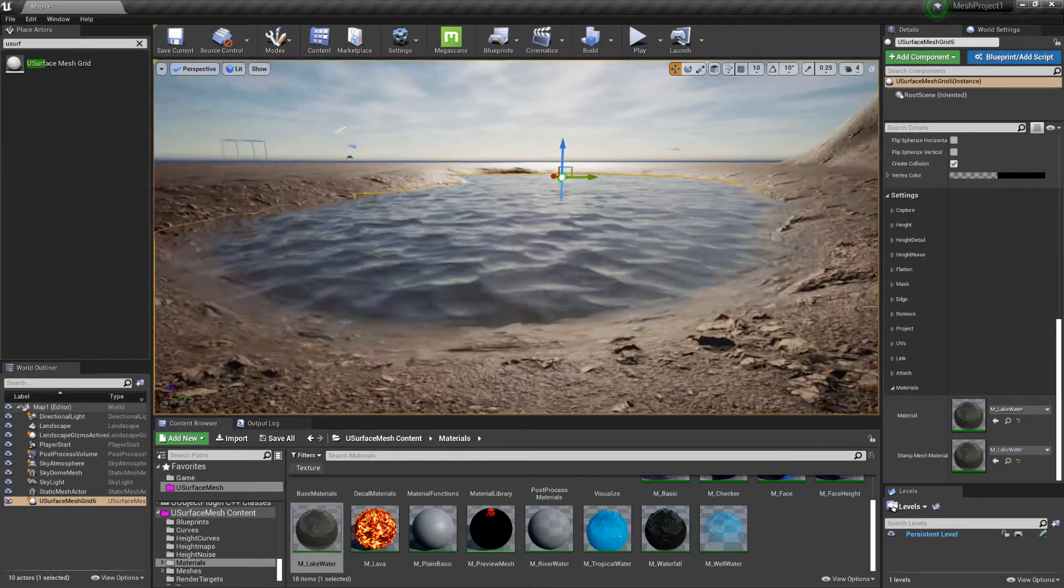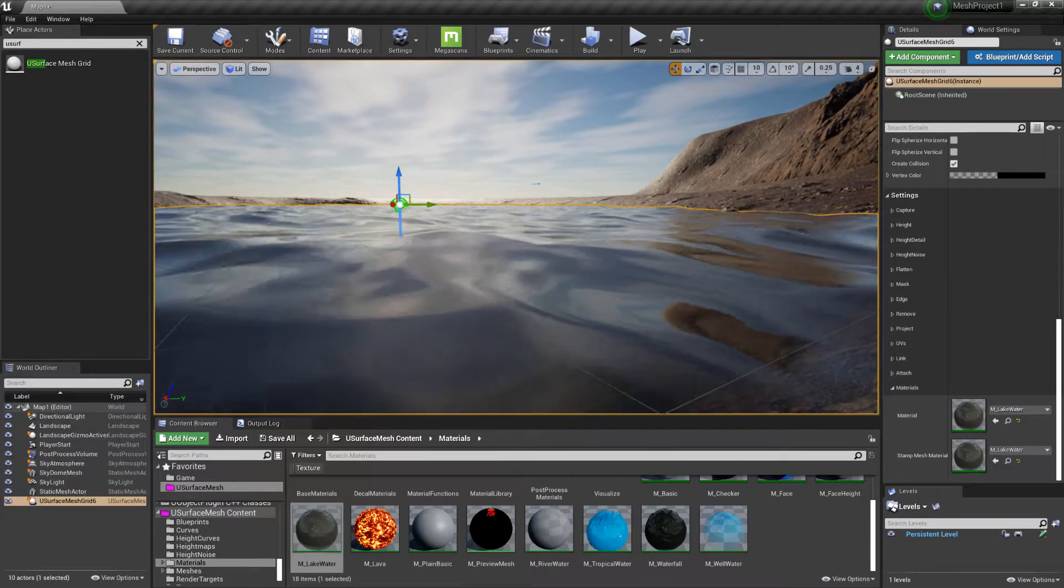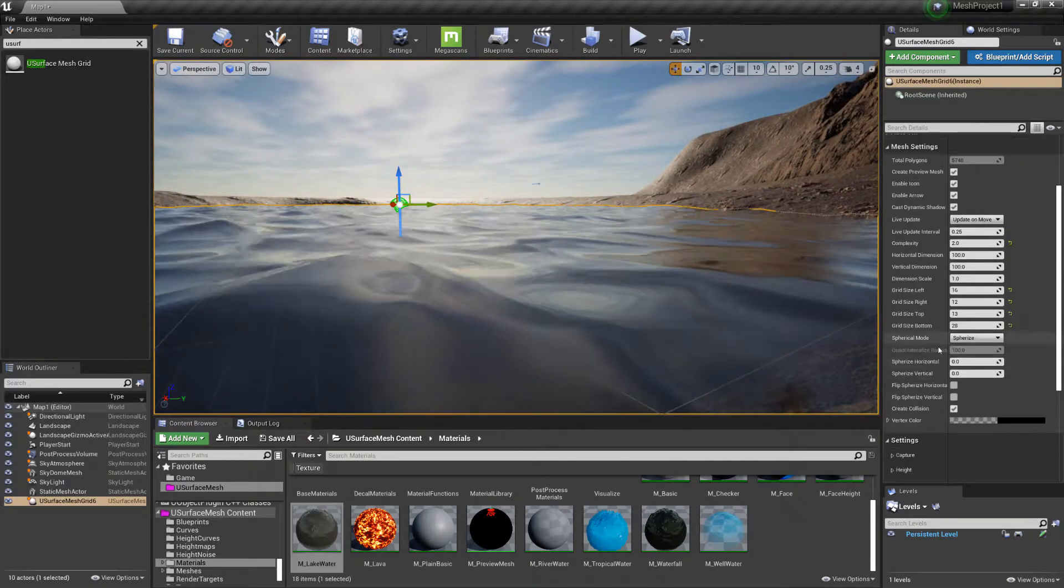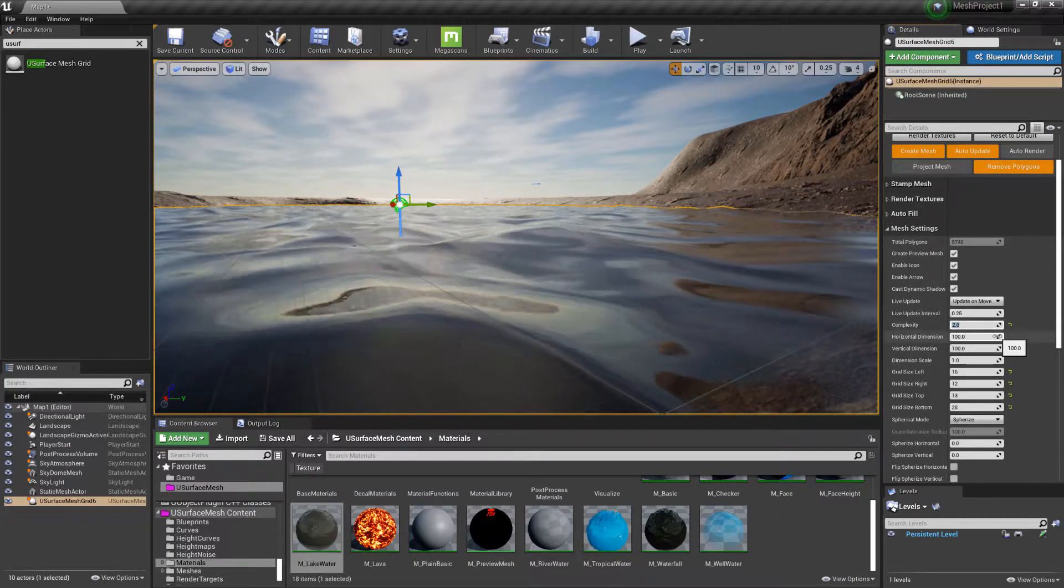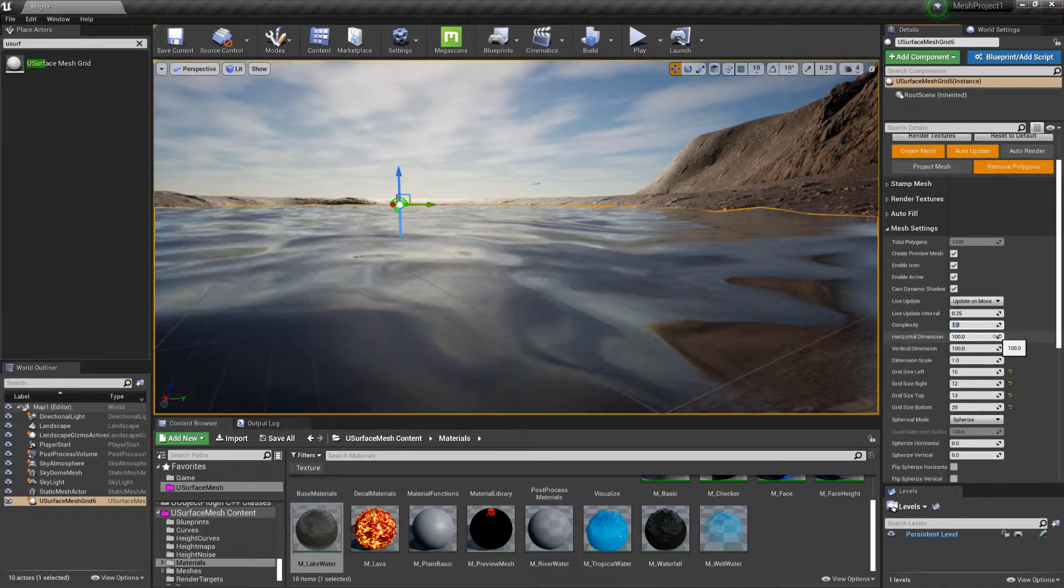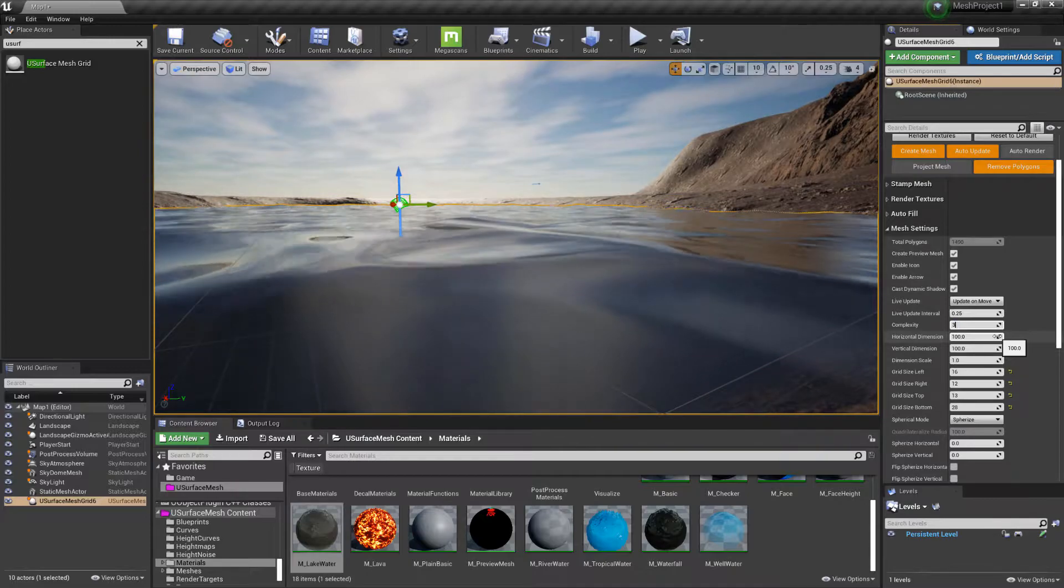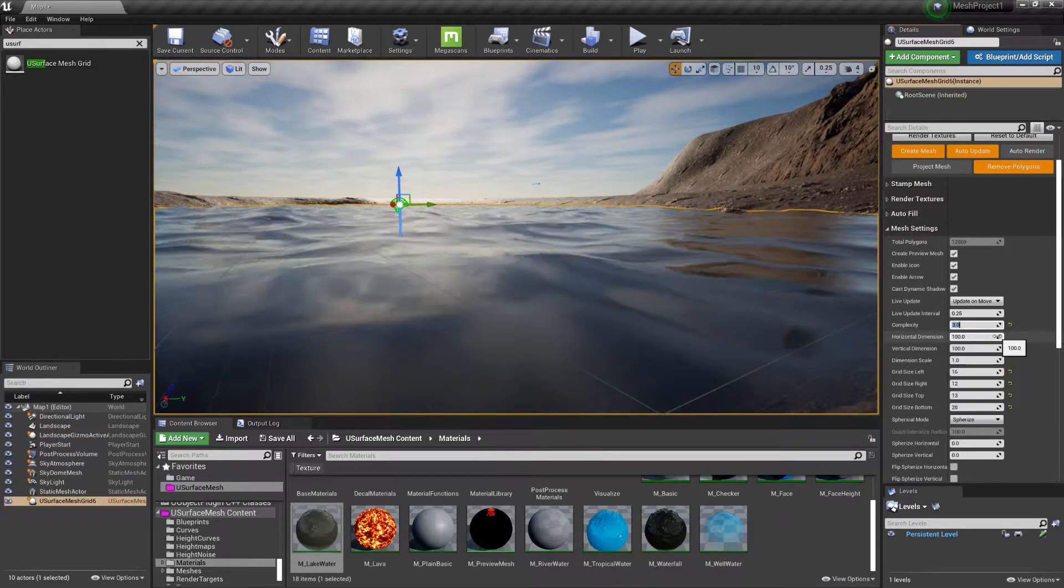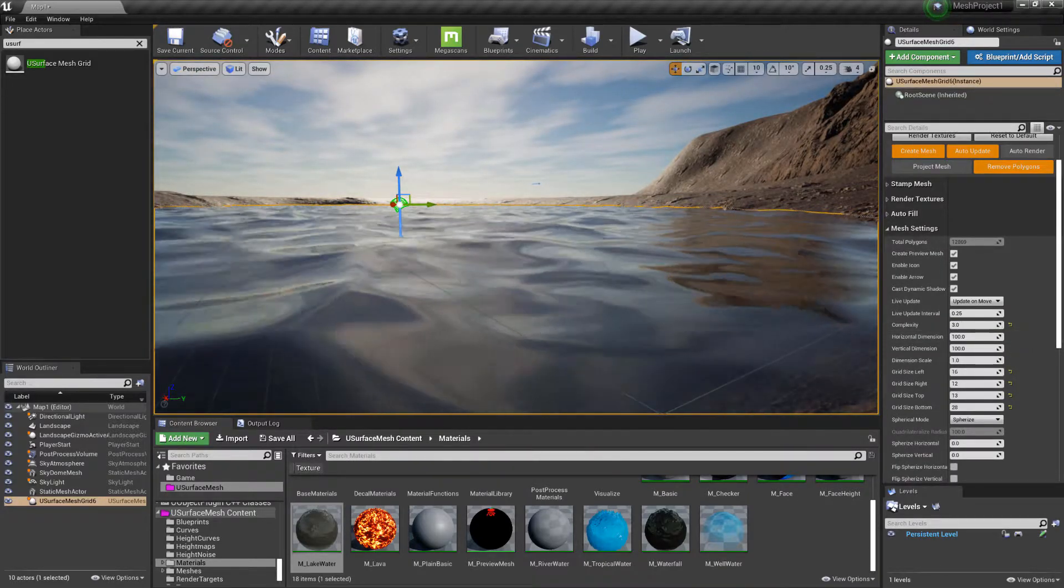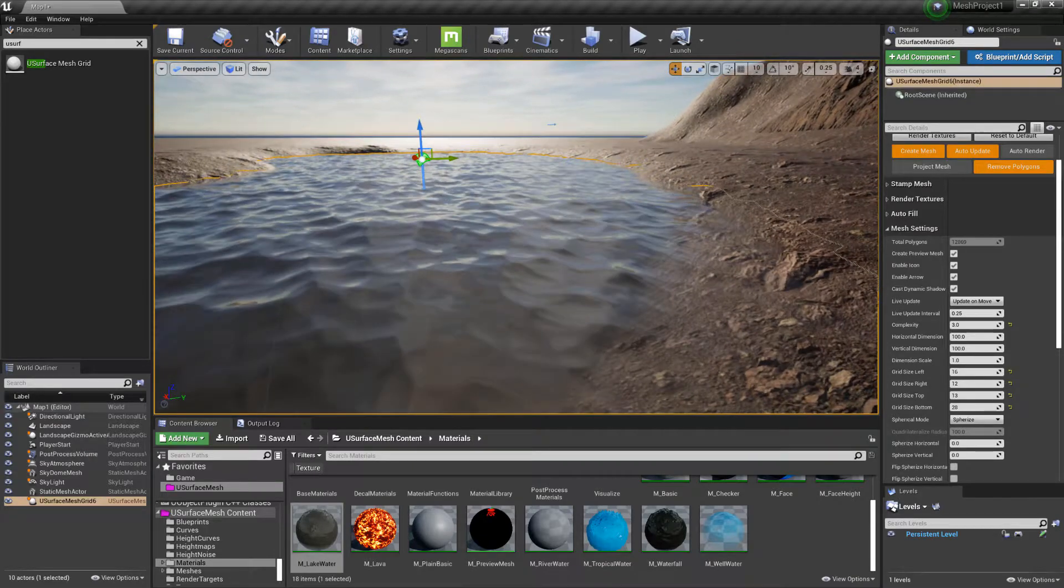So this now allows us to see the surface displacing. If you change the complexity to 1, then it won't displace as much, whereas higher values, it will be able to calculate that there's more vertices on the surface.